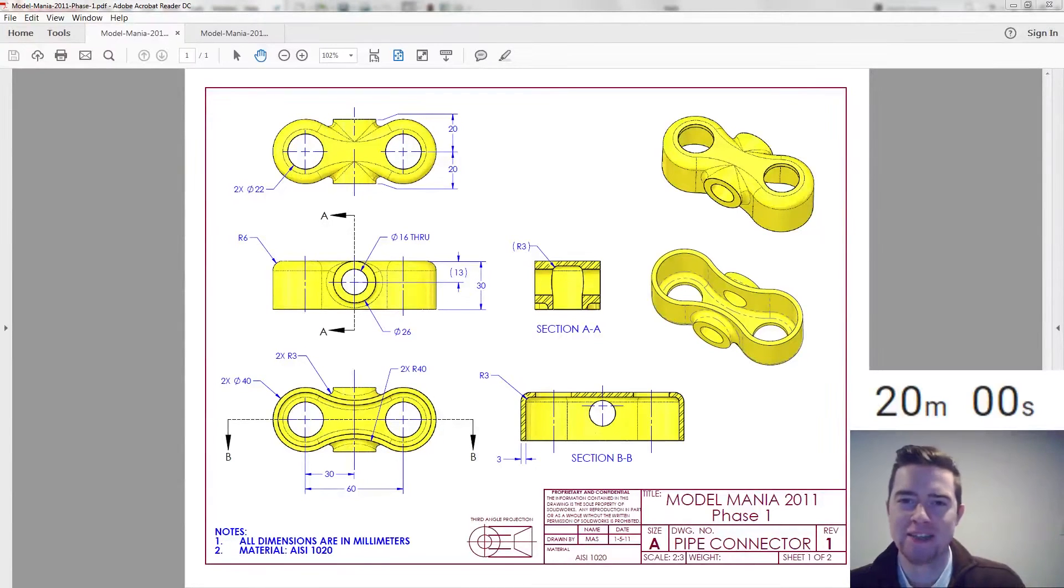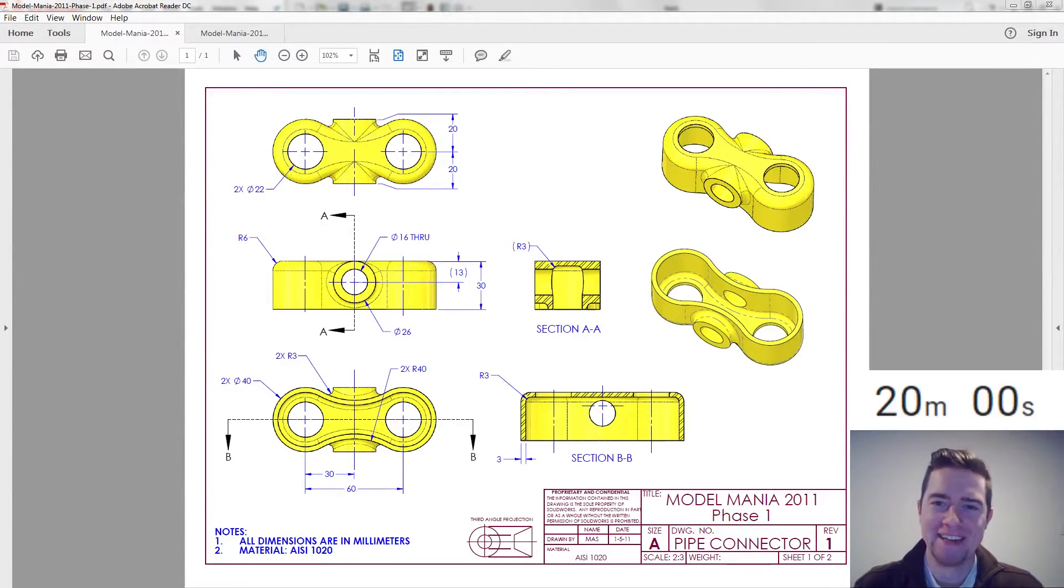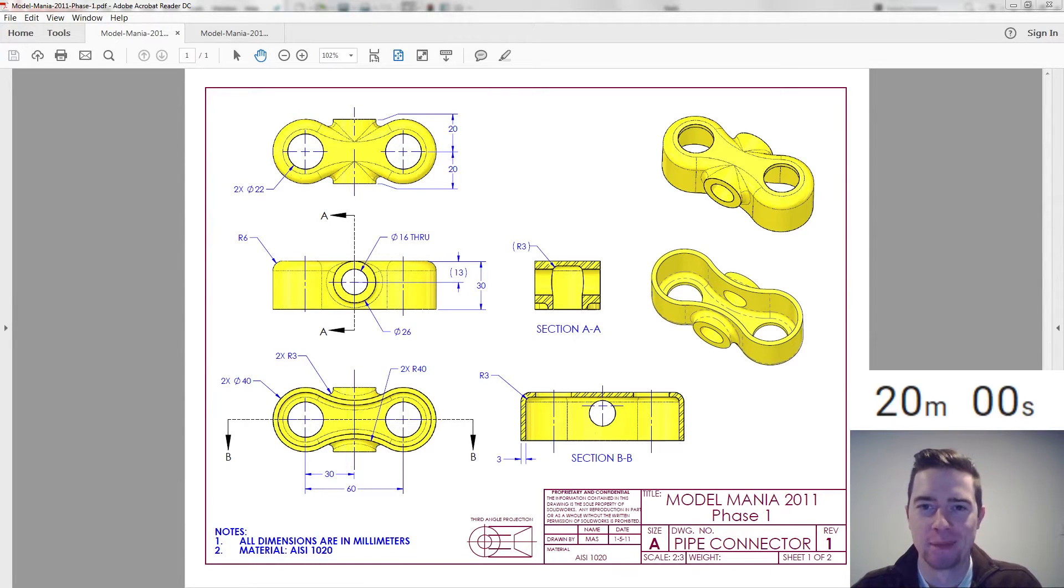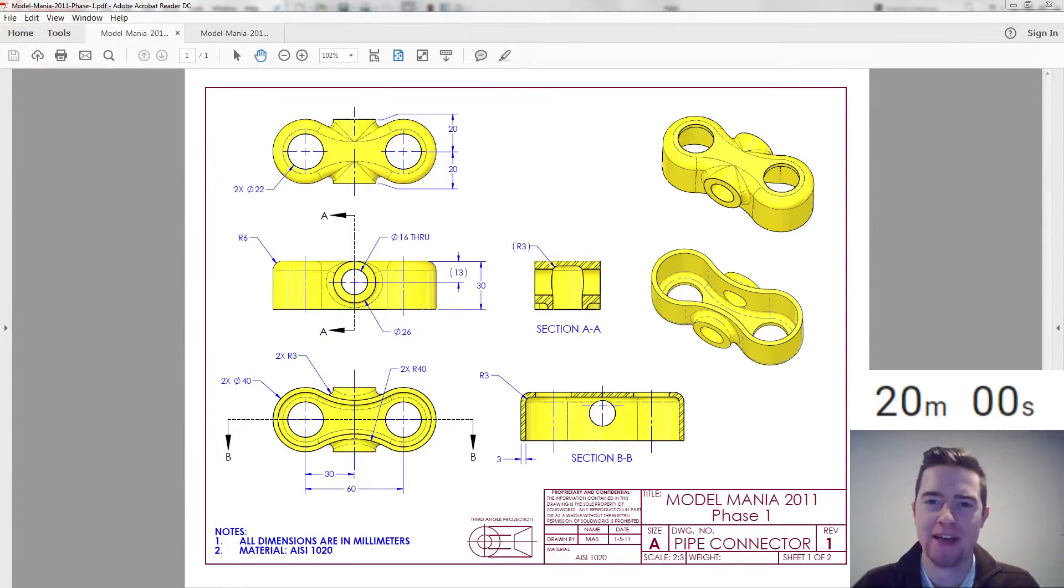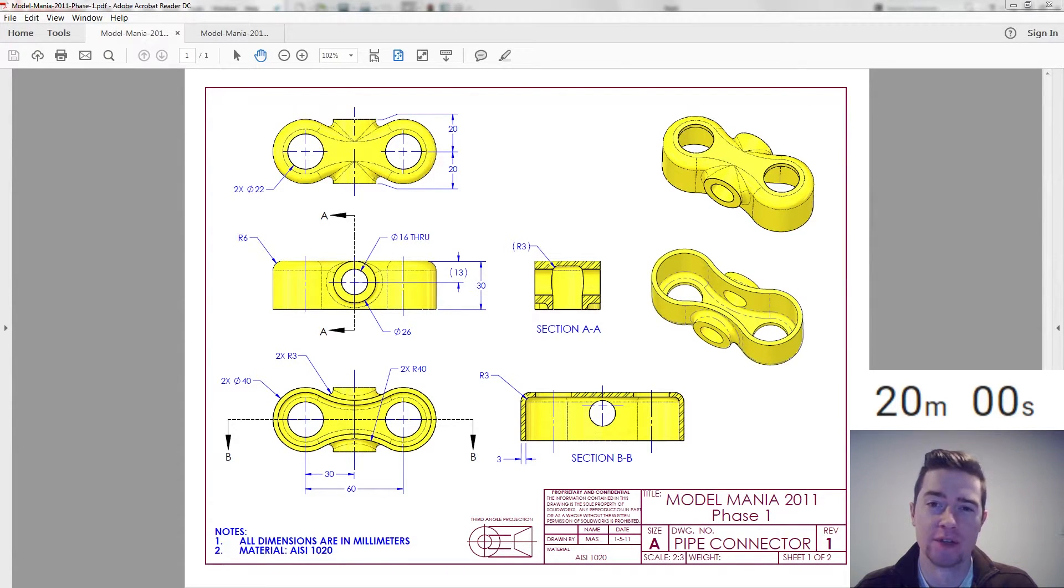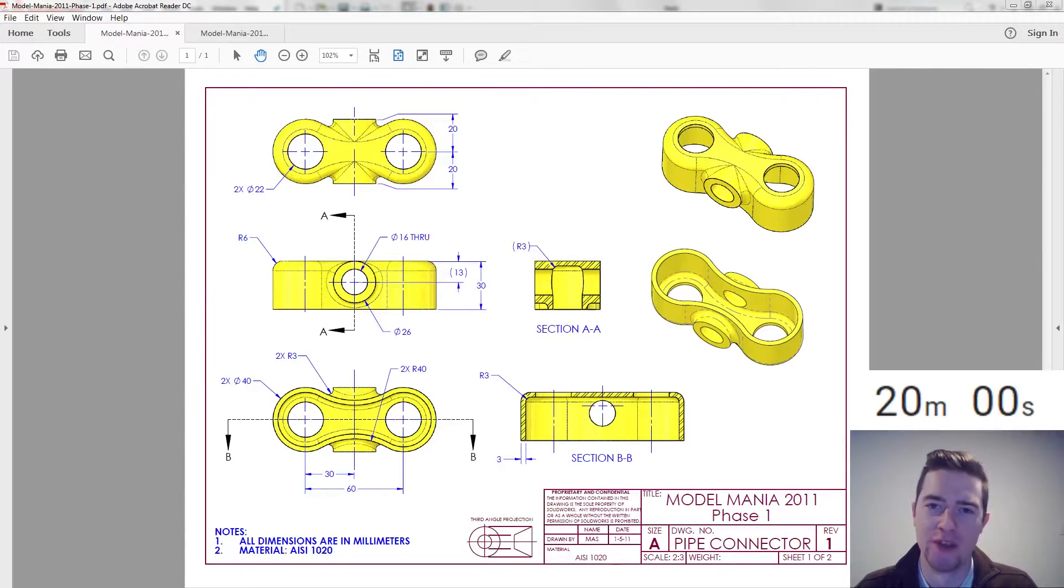Welcome everybody to Model Mania Live. This is the unscripted, unpracticed, unprepared approach to the previous Model Mania challenges from SOLIDWORKS World. We're doing this to prepare for SOLIDWORKS World 2017 in LA where they will once again hold the Model Mania competition.